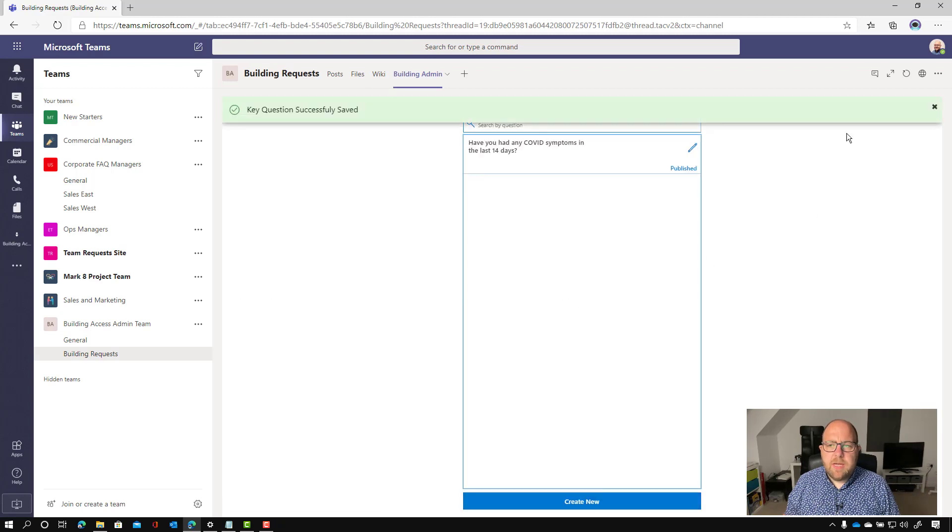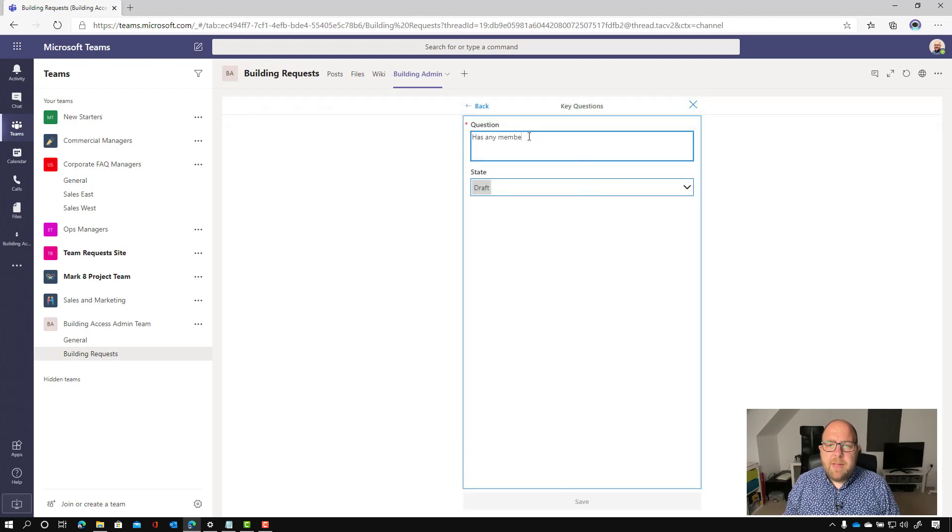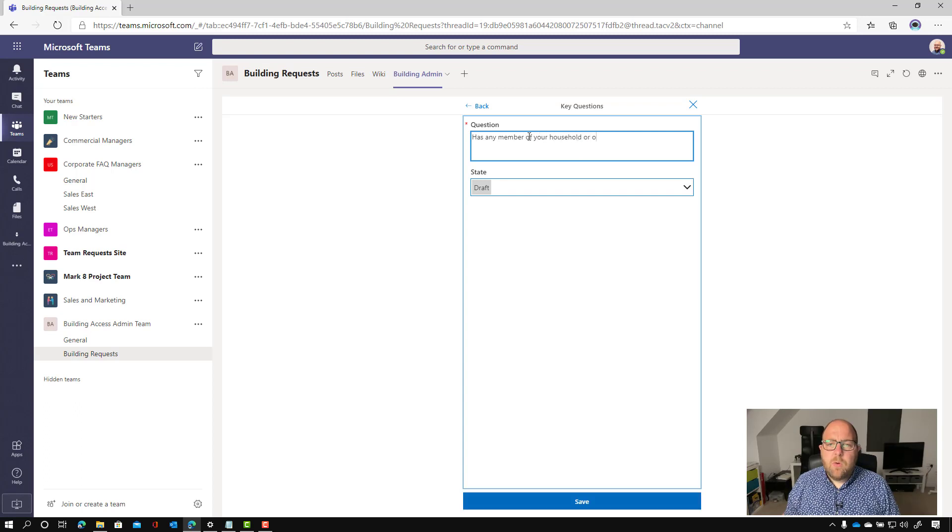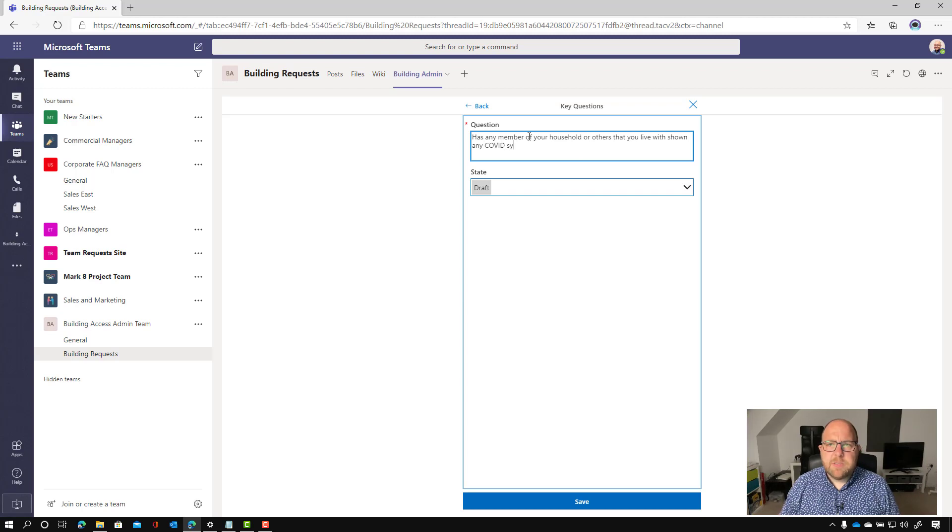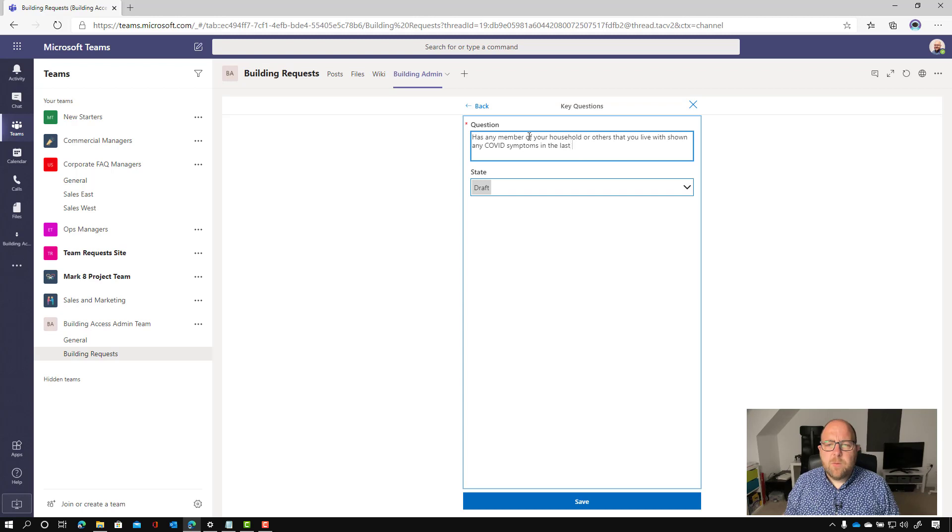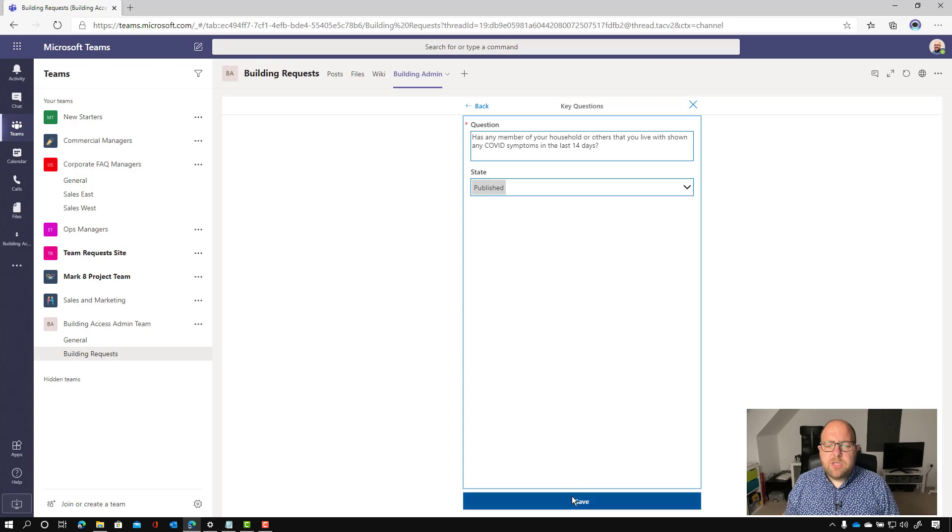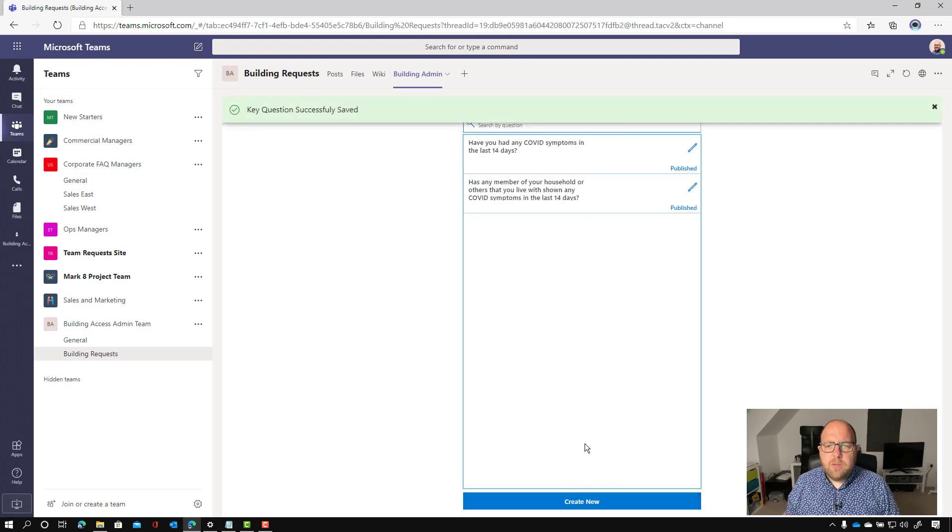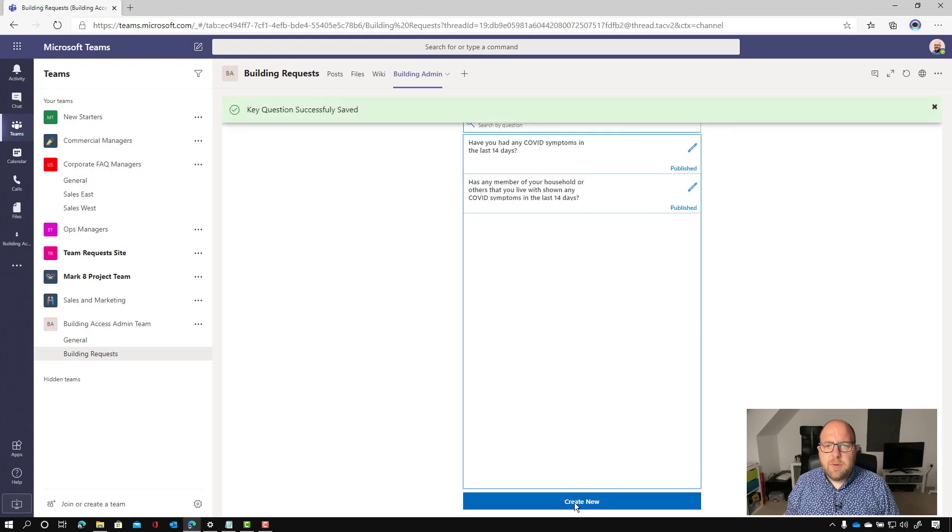And I'm going to do another one. Let's create new. So have you had it? So now has anyone, any member of your household or others that you live with shown any COVID symptoms in the last 14 days? And let's just change that to published as well.